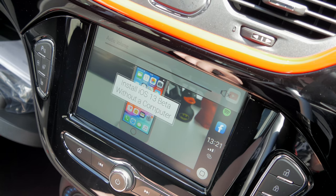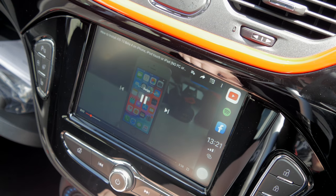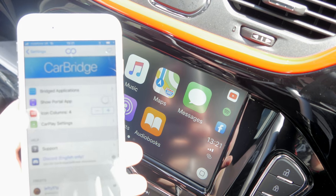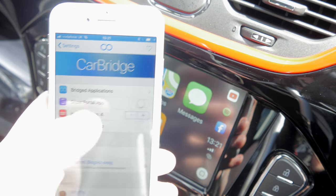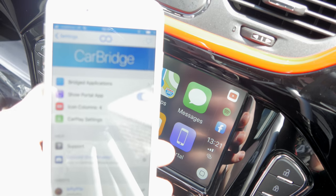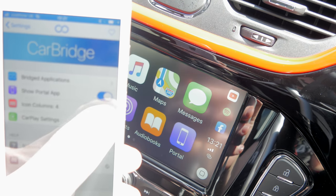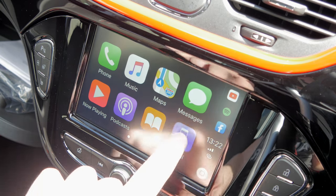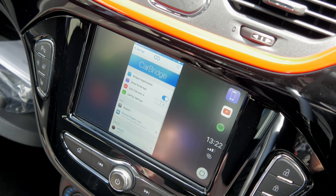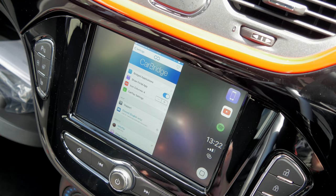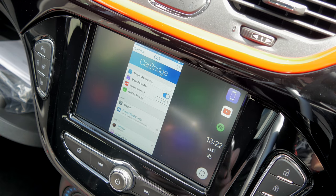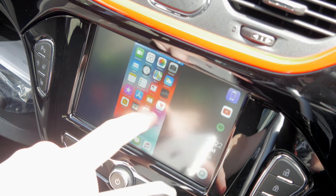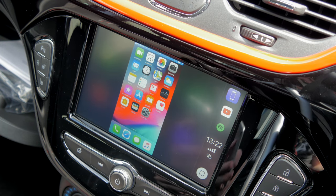There are a couple of extra features too. Going back into CarBridge settings, there's an option called 'Show Portal App' — turning that on adds a portal app to your CarPlay screen which mirrors your iPhone screen to the head unit. So if any app doesn't function properly through CarBridge, like Netflix, you can open it on your phone and mirror it to the screen. Unfortunately you can't control the phone through it, but it's a cool feature. There's also an option to change the number of icon columns if you want more icons per page.